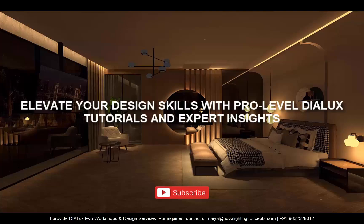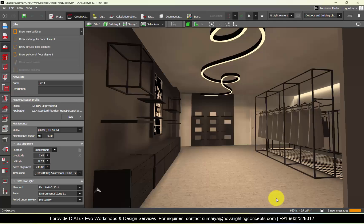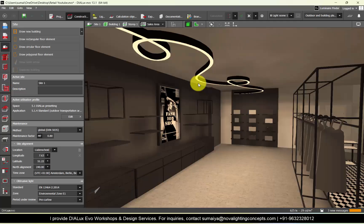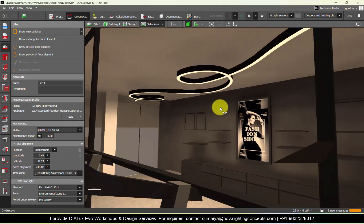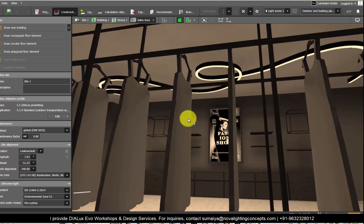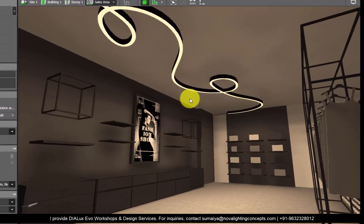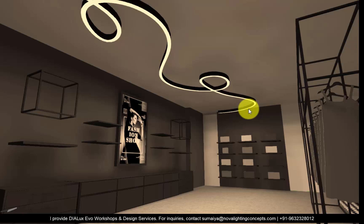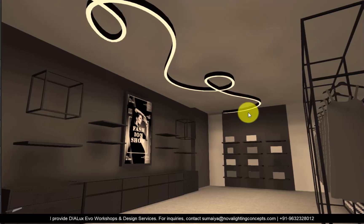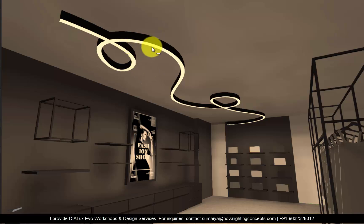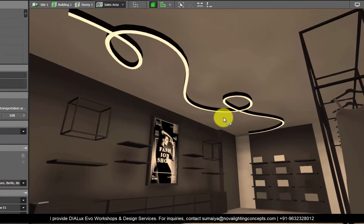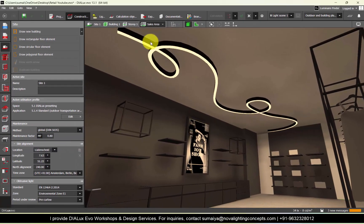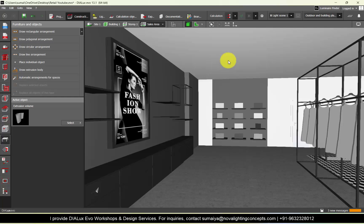Good evening guys, this is Maya, welcome back to my Android channel. Today in this video we are going to learn how to make curved forms of linear profiles in Dialux Evo. In this tutorial we'll not only learn how to make this type of luminaire positioning in Dialux, but I will also show you how to edit the IES files so we can properly position them. Watch this tutorial until the end so you don't miss any important steps.